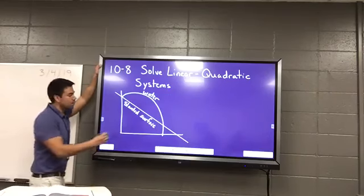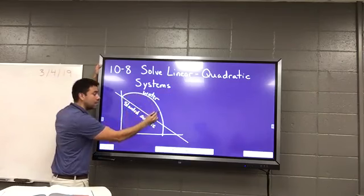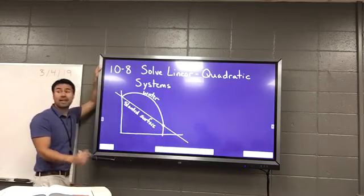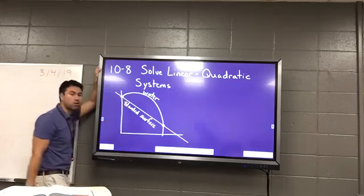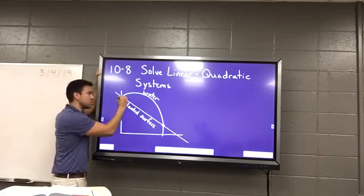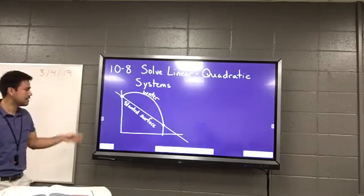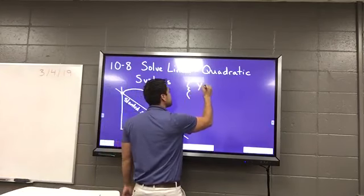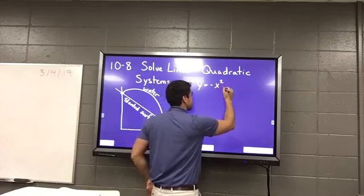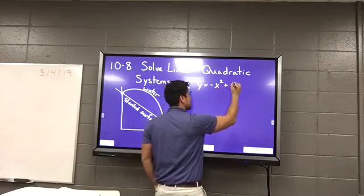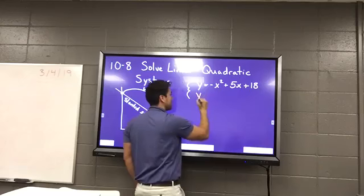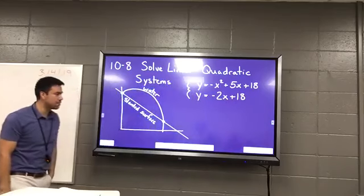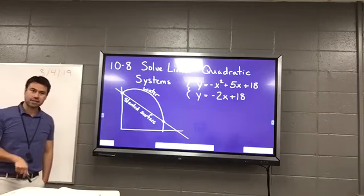They're asking us where does that water land on the slanted surface — they want to know what this point is right here. And then they also want me to tell them where does the water originate on the slanted surface. So I want these two points. They give me two equations. Y equals negative x squared plus 5x plus 18, and y equals negative 2x plus 18. Let's see if you guys understand what those equations mean. One is the parabola, one is the slanted surface — the line.